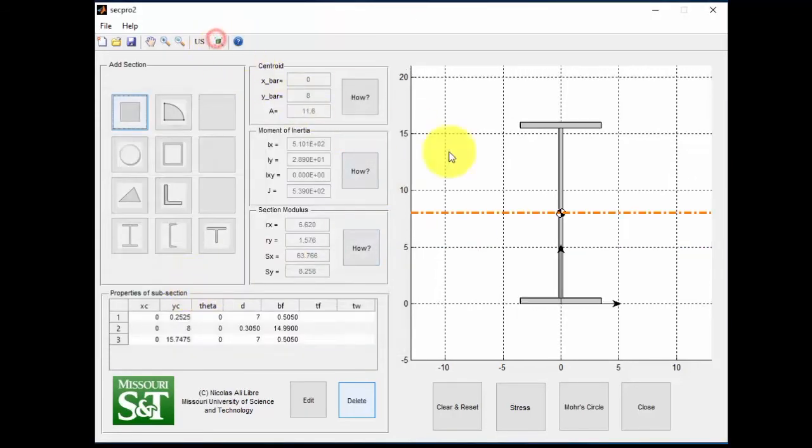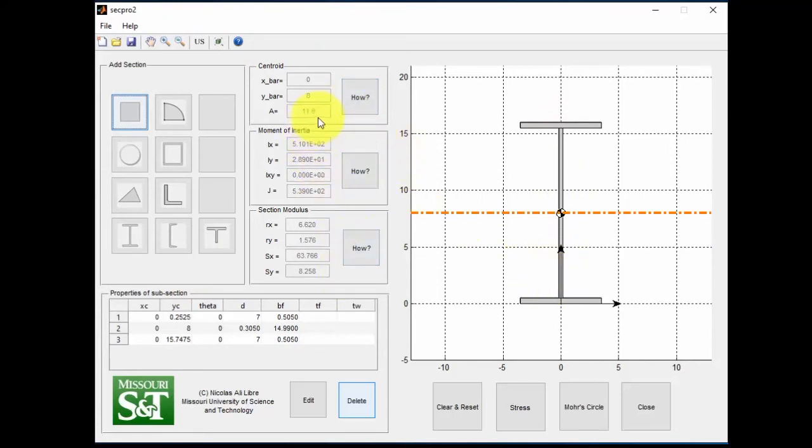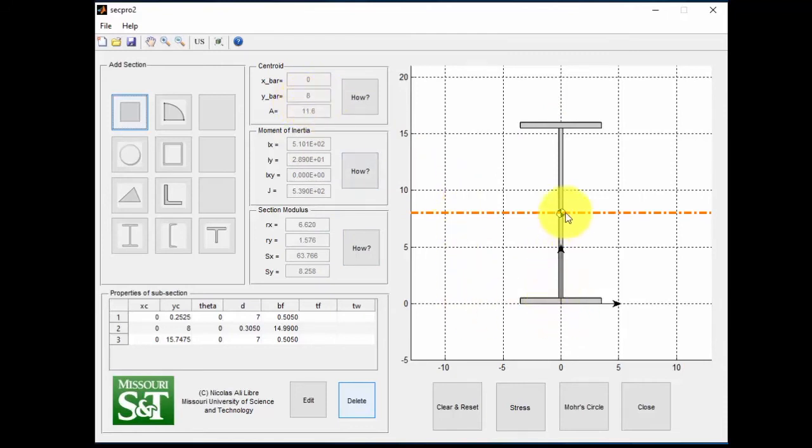Now we have the completed section for this. Here again are the section properties. Note, the Y bar here is at 8 now, because the origin is down here, and the centroid is located here now.